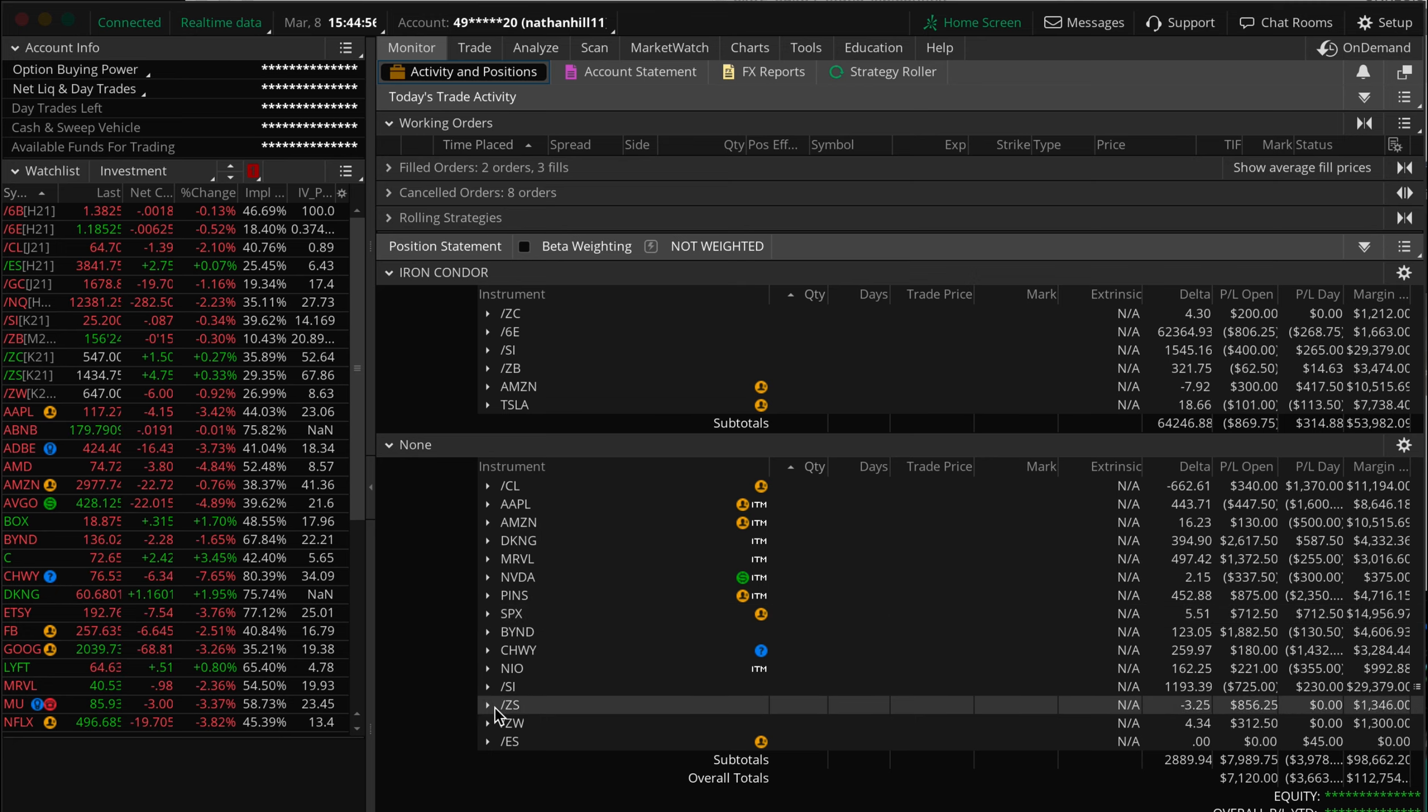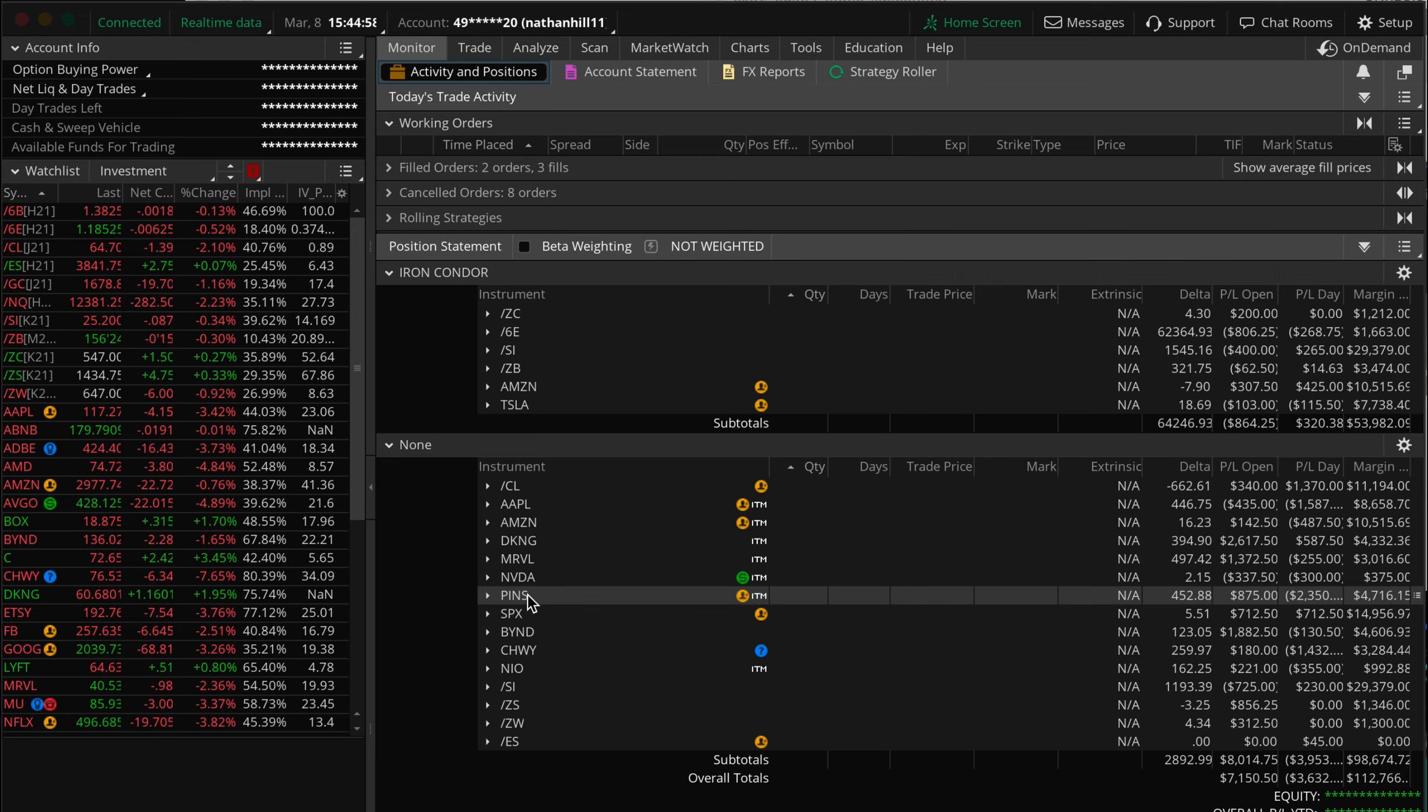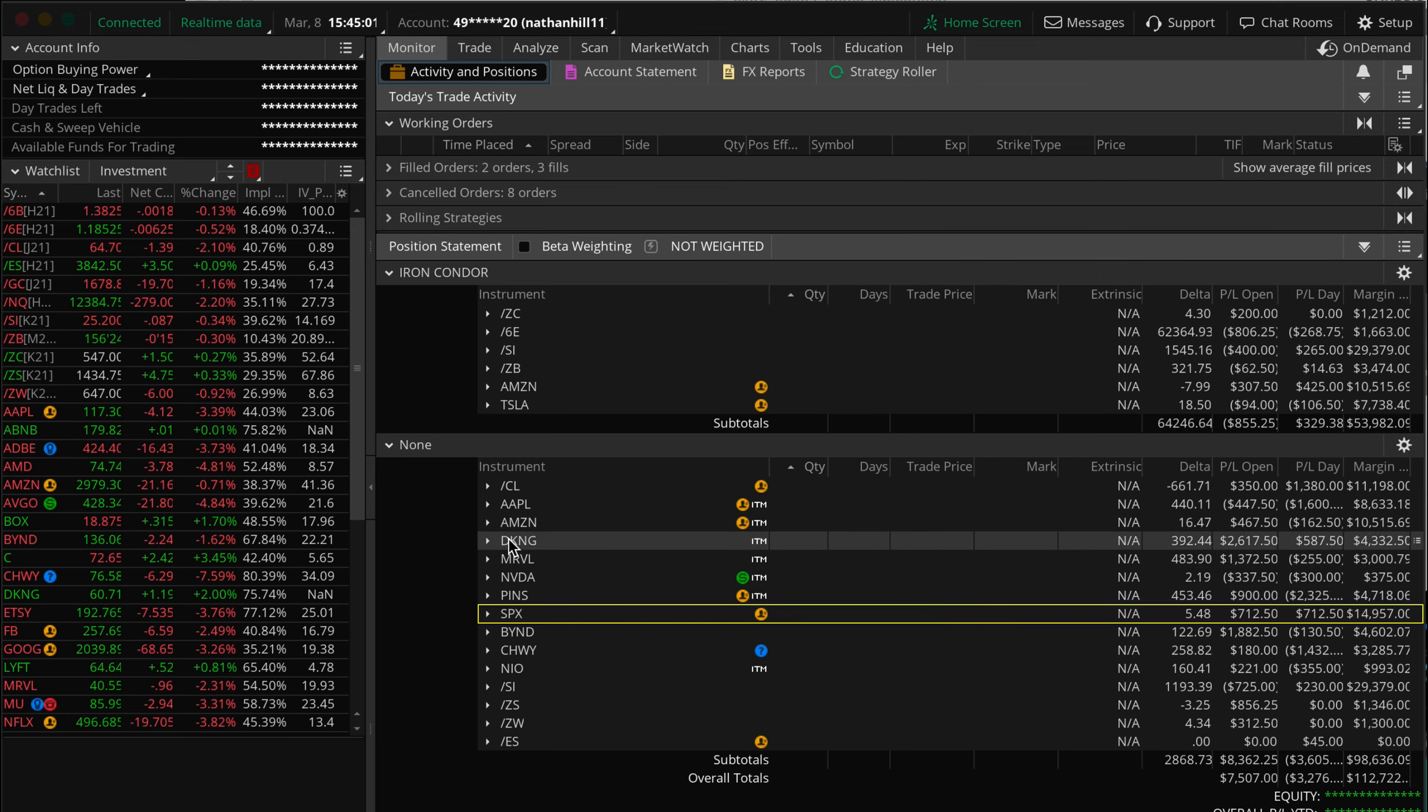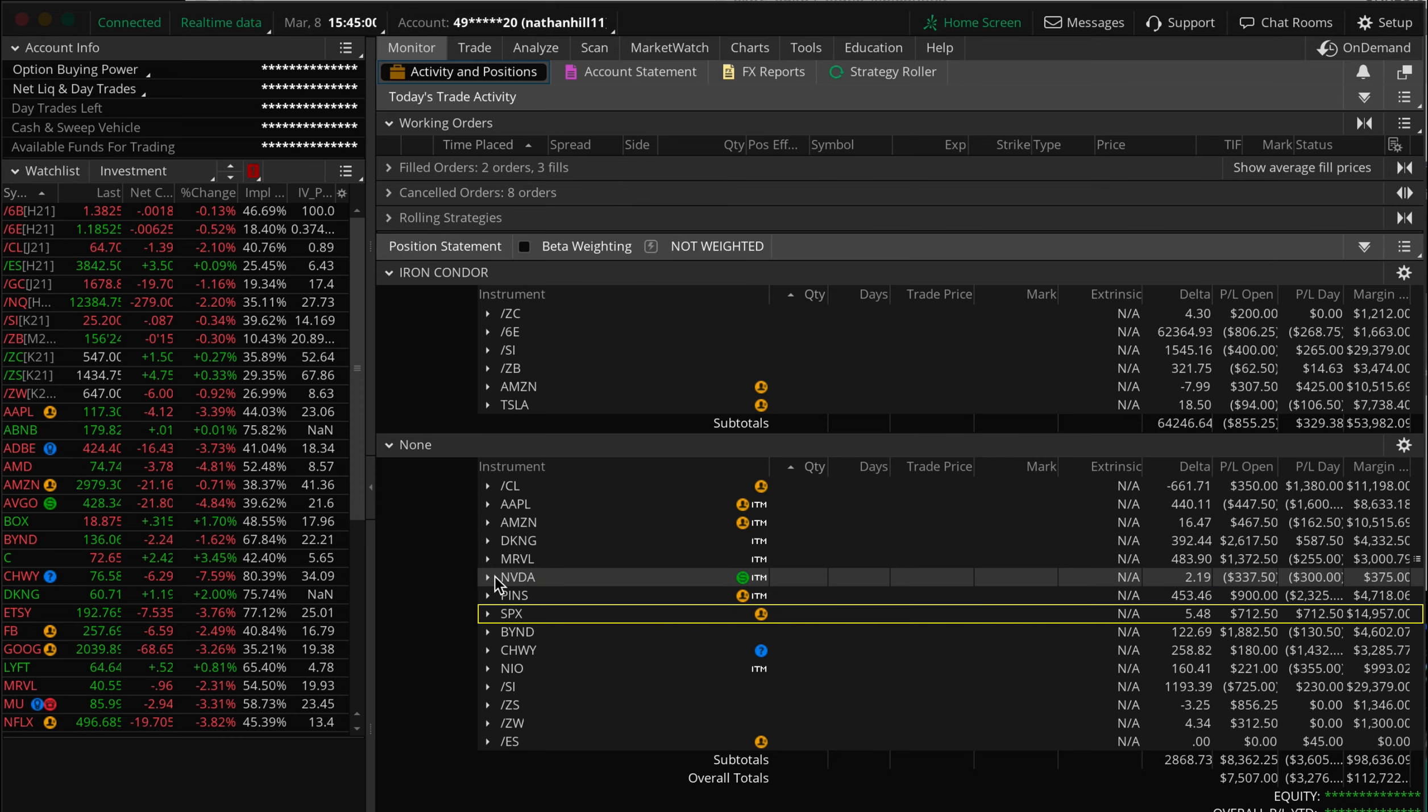We timed the entry on our puts almost perfectly. Most of our members were able to see quick profits within one hour of entering the trade as SPX 0DTE steadily climbed throughout the day.